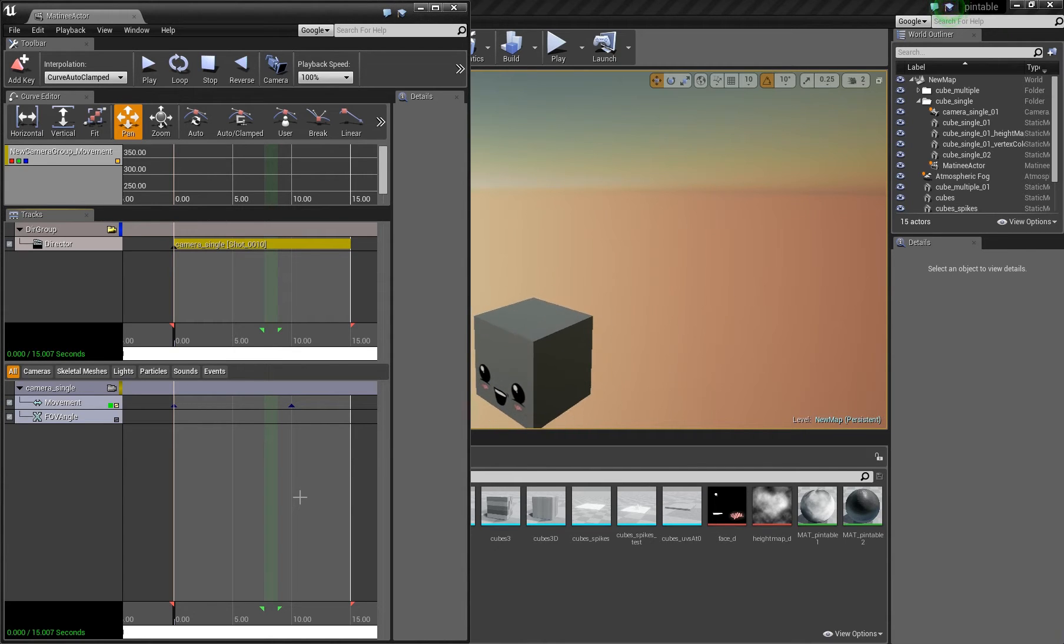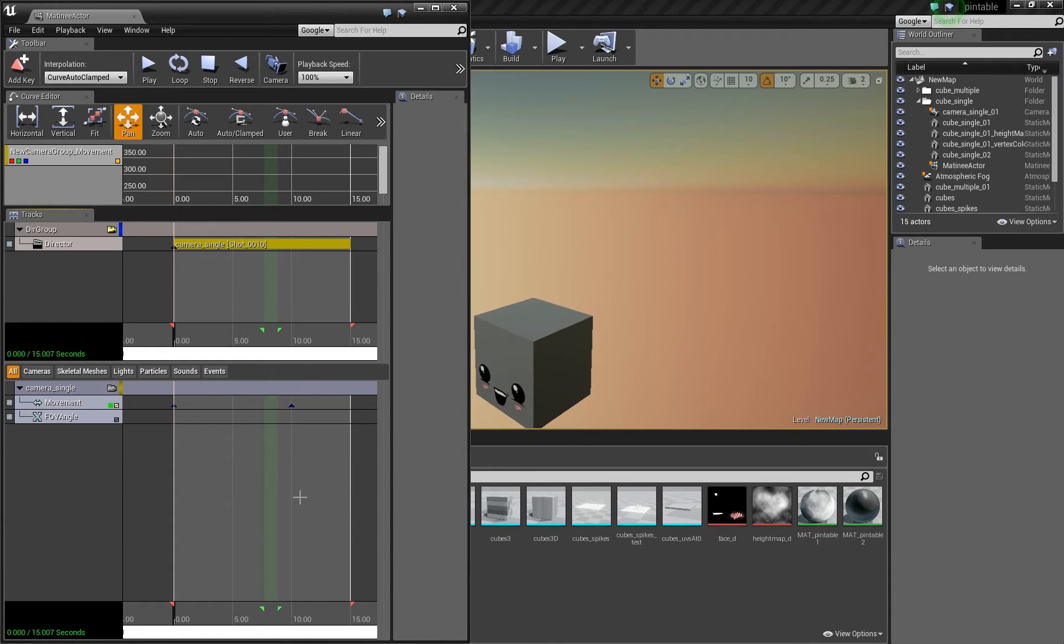Hello. This video will explain how to render out only a part of a matinee sequence into a video and how to control post effects.